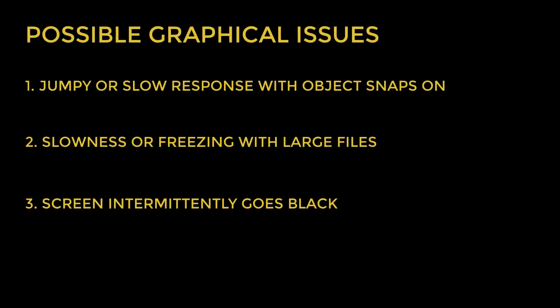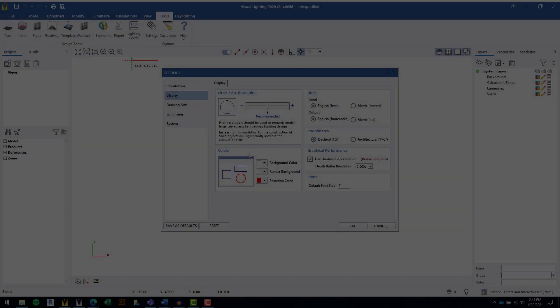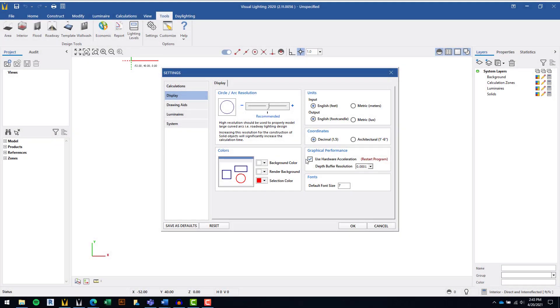If after performing these changes you're still having these issues, or if you don't have a dedicated graphics card, we recommend you disable the Hardware Acceleration in the Visual Lighting settings.